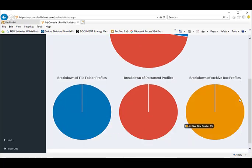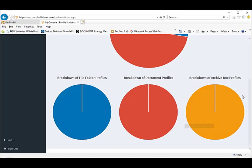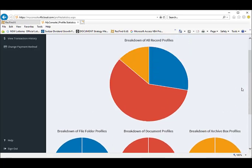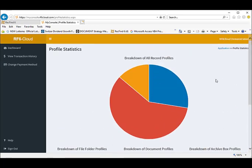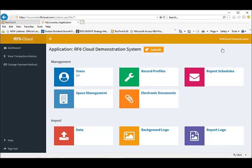Record profile statistics show a breakdown of all record types by major category and types within each category. The pie charts will expand and become more complex as you add additional file folder, document and archive box profiles.